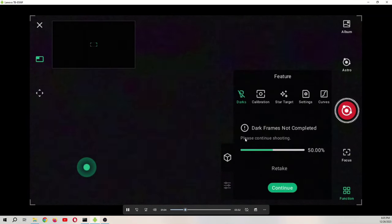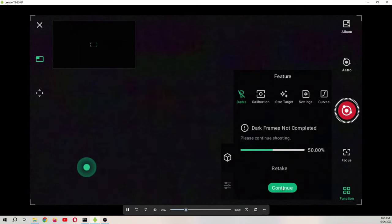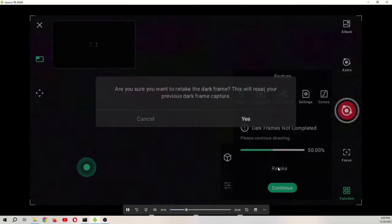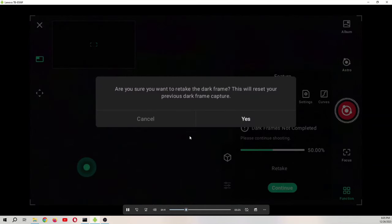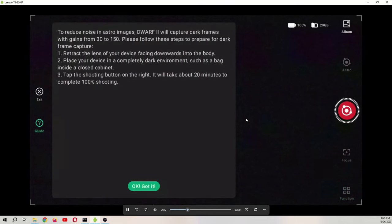I still have the darks from the previous iteration, so it says 50% taken. I'm going to retake them all, and it will reset the previous dark frame capture. Yes.